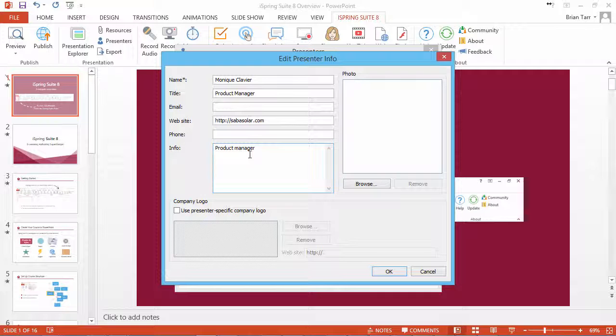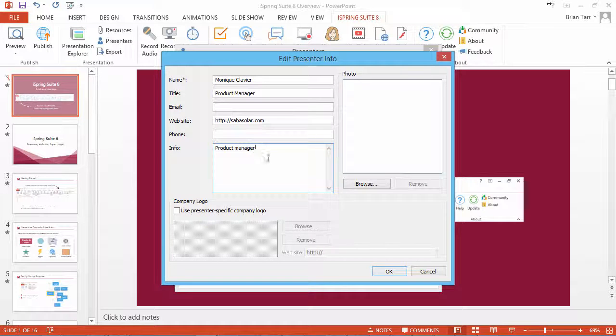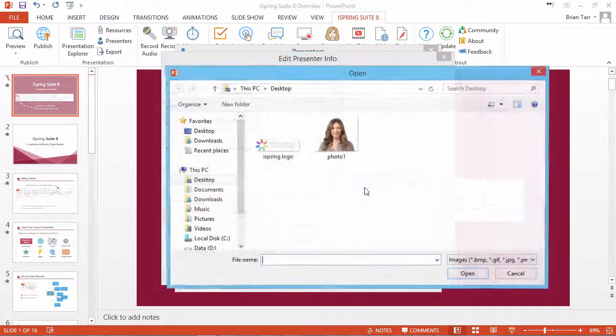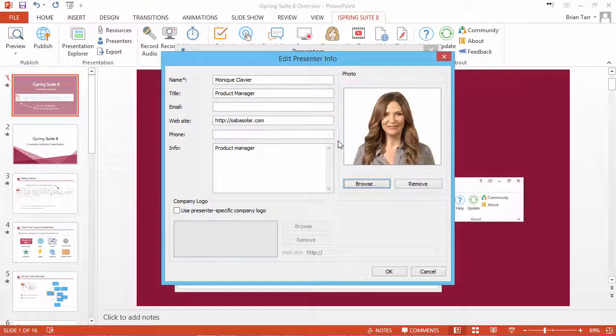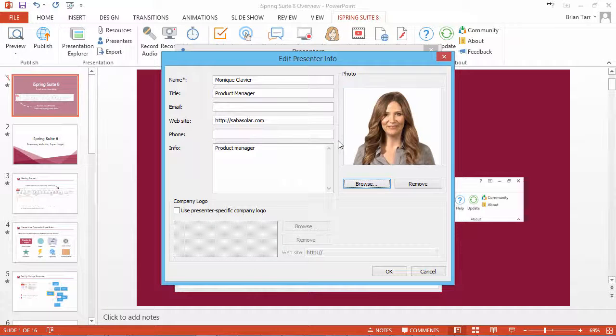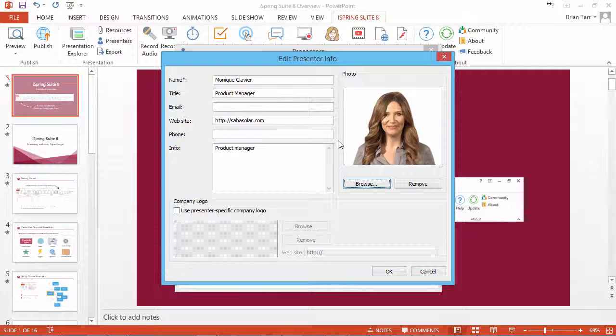You can also insert the picture of the presenter by clicking the Browse button. If the presenters of your course work for different companies, each presenter can use his or her own company logo.